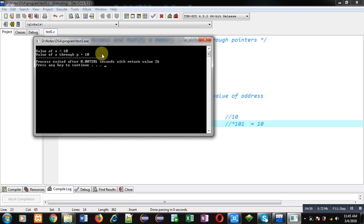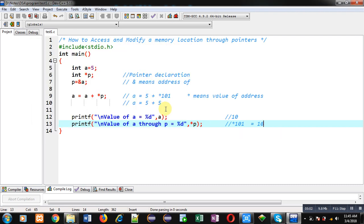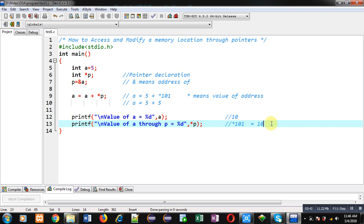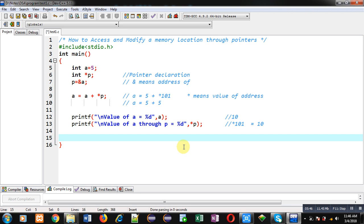You can see the output: value of 'a' is 10 and value of 'a' through 'p' is also 10. This way I have accessed a variable's value through a pointer — *p provided 5, then 5 + 5 were added and the result was assigned into 'a', and then *p again accessed the updated value of 10. Now I want to demonstrate modifying a memory location through its address with the help of a pointer, so I will use another example.